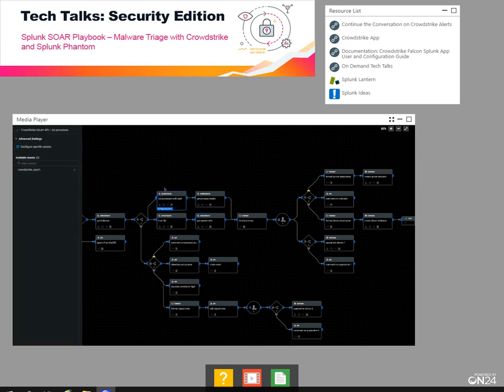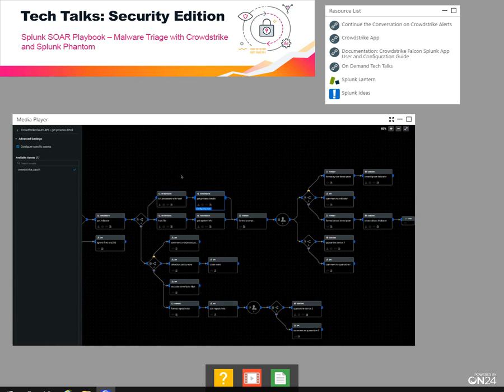We're also going to list processes associated with that hash on the initial endpoint of the infection. This might show if there's a scheduled task or a repeat behavior happening over time. For each process we find, we're going to get process details about when it executed, what command line was used, look for similarities, try to trace back to how that file got there, what it's supposed to be doing, how frequently it runs, and other information like that.